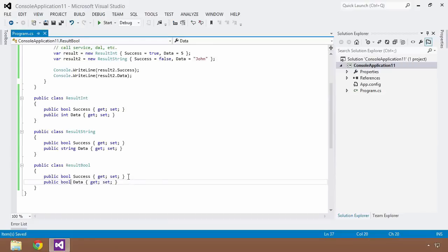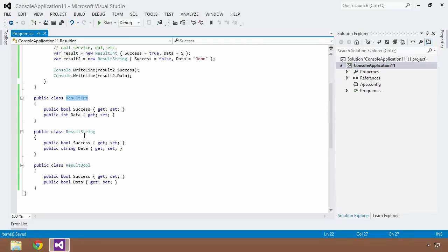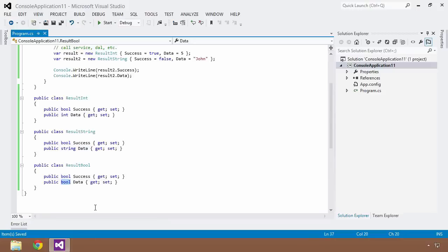Wouldn't it be nice to remove this duplication and parameterize the unique part of these implementations? If you look at the class implementations, they all have the same Success property with a boolean type, and they all have a Data property — the only difference is the type of that data: int, string, and bool. Generics allows us to parameterize those types, just like we'd pass parameters into a method, and pass these types into a class or method.